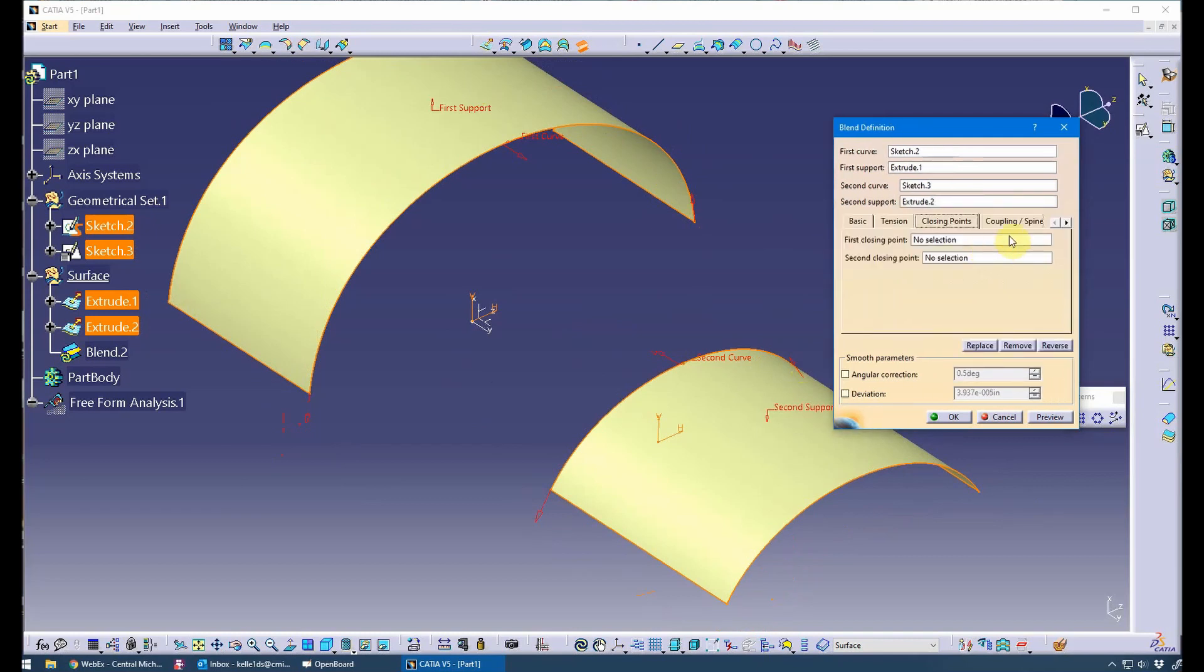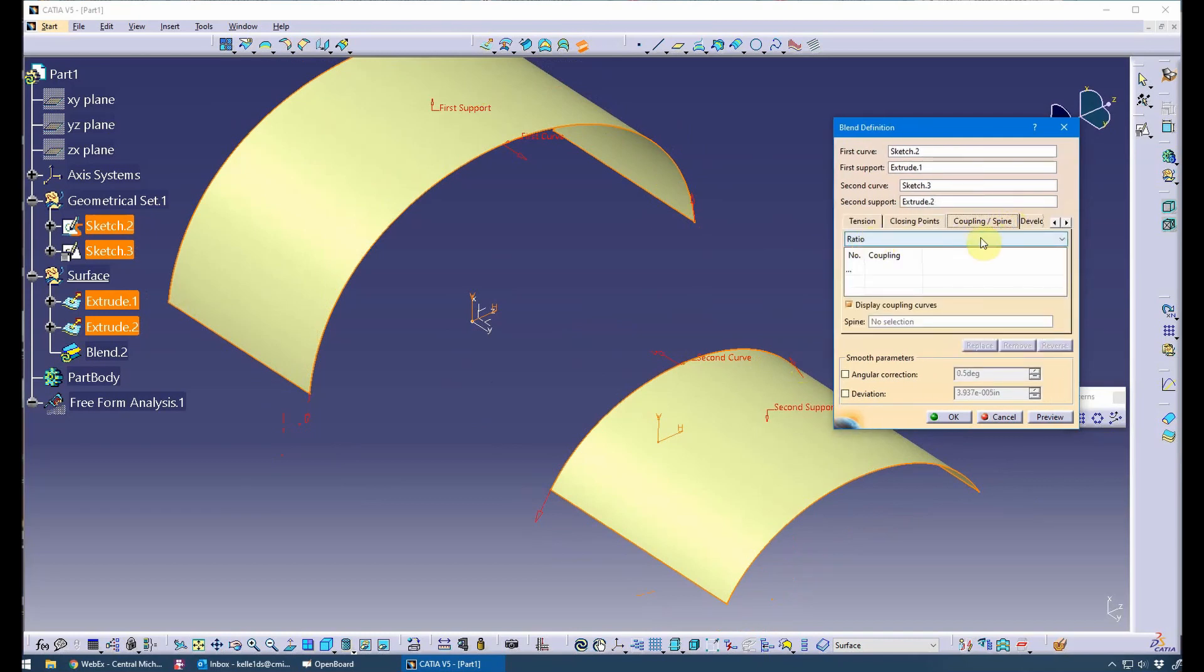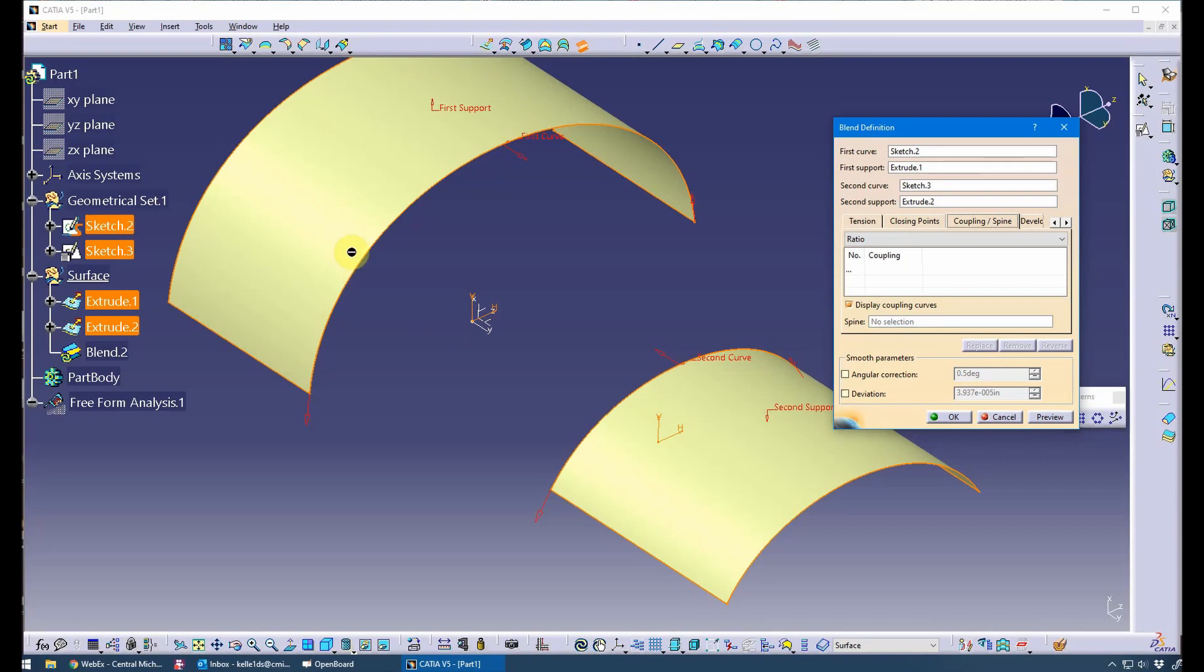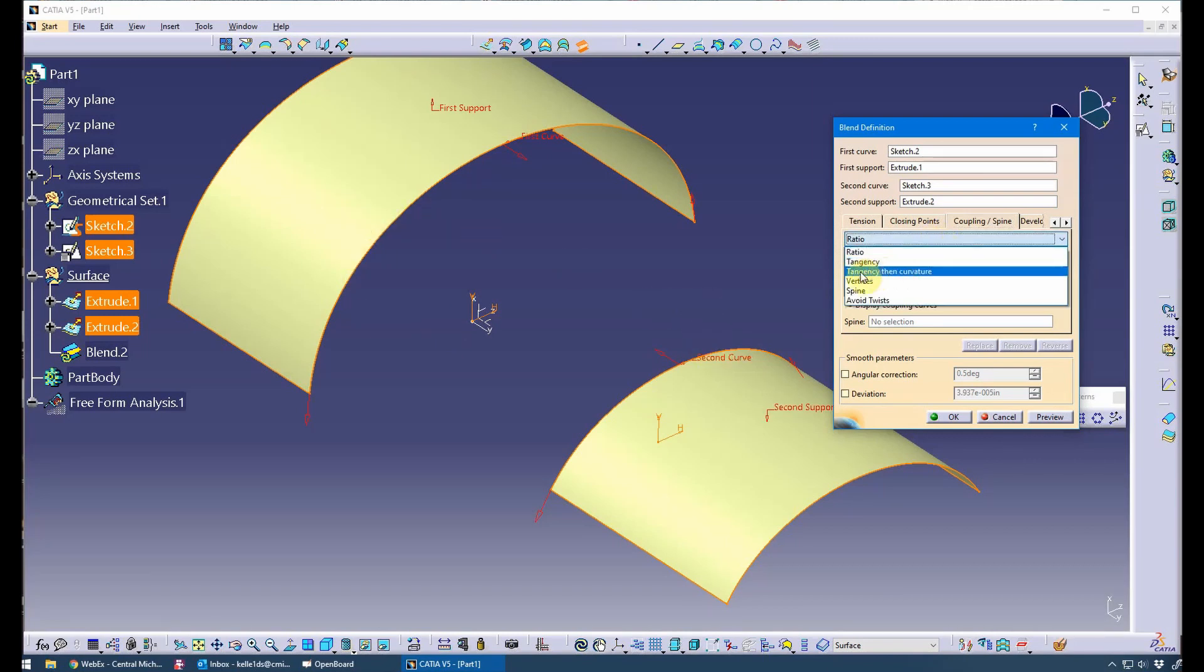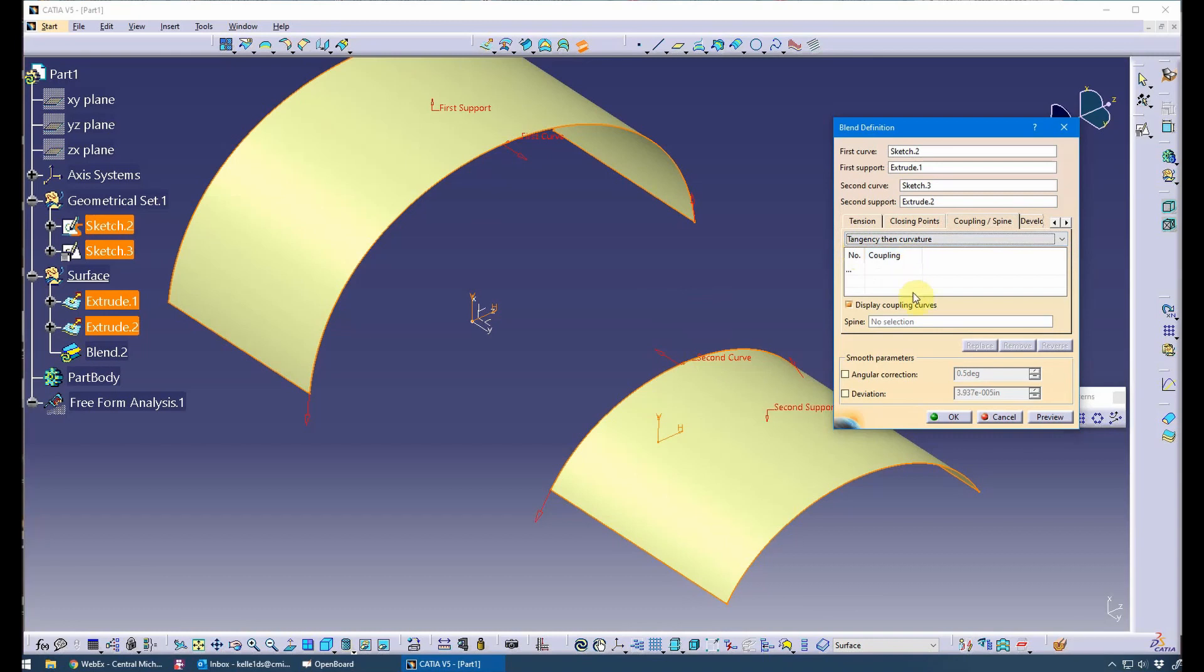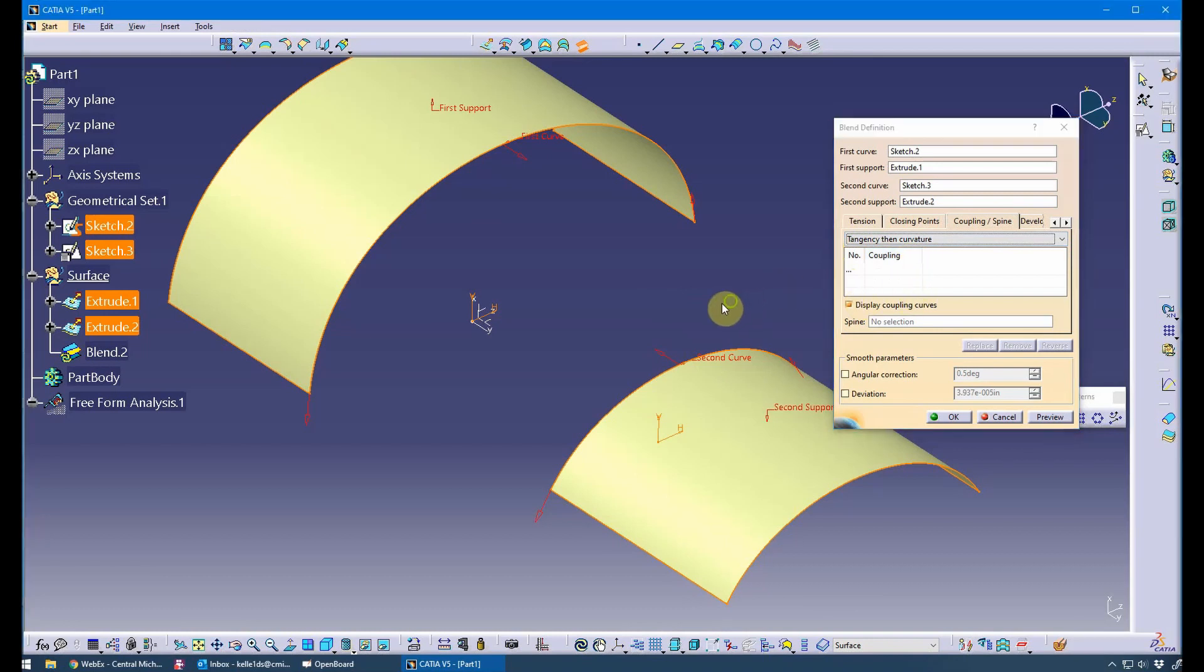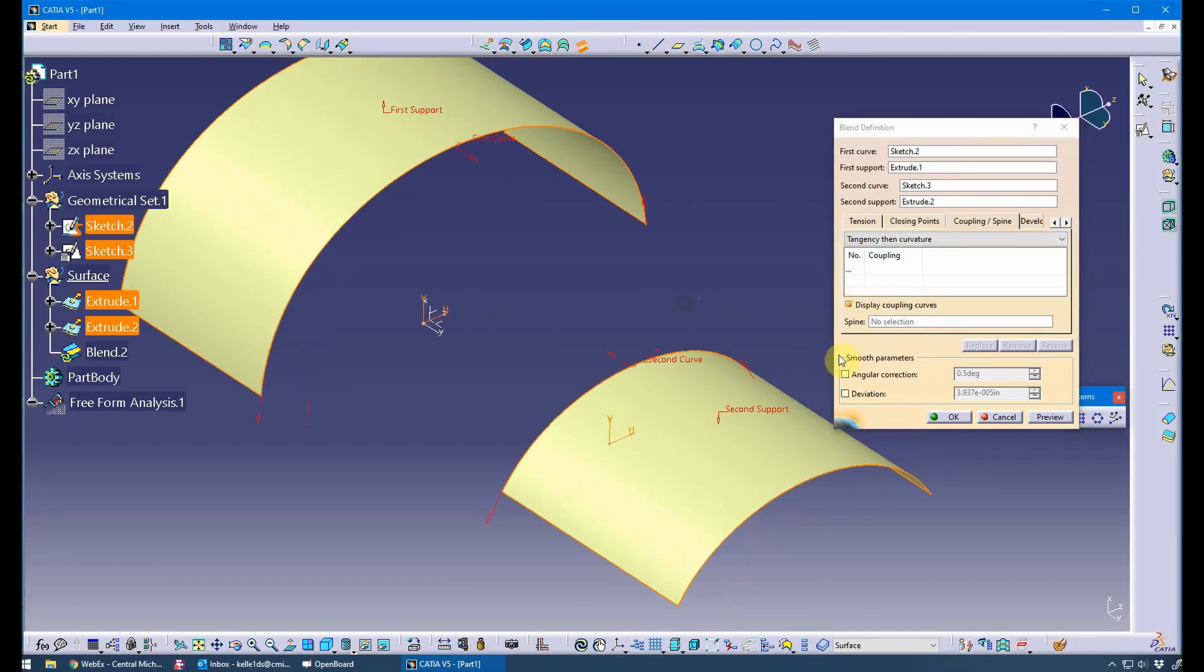Coupling mode, I always prefer and require my students to do something better than ratio. Ratio will calculate the coupling, and the coupling is how the sections are blended together typically via points. I tend to tell my students to shoot for tangency then curvature because it provides the best surface. I think that's going to work fine here without having to do any type of manual coupling mode, and I'm not going to worry about a spine here.